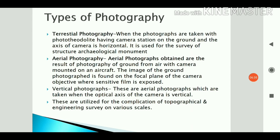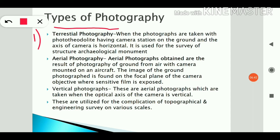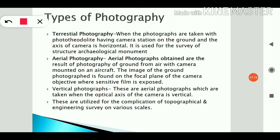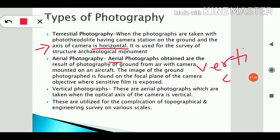There are two types of photography: terrestrial photography and aerial photography. In terrestrial photography, the object and camera are both on the ground; photographs are taken with a phototheodolite, which is a combination of a theodolite and camera, with the camera station on the ground and the axis of the camera horizontal.